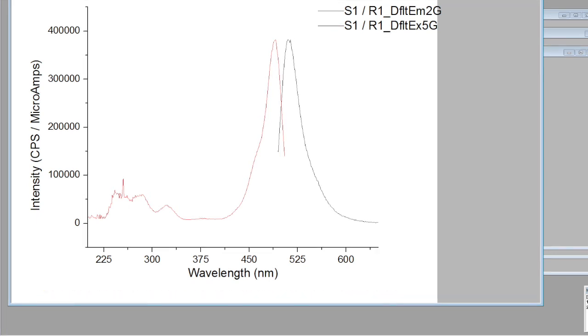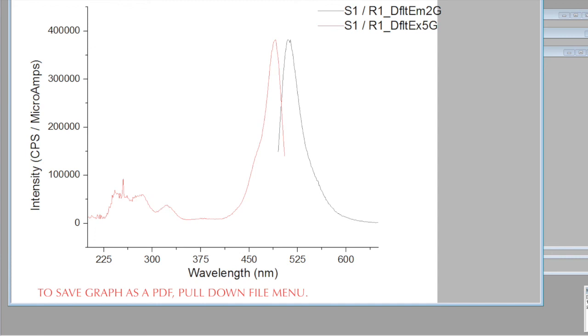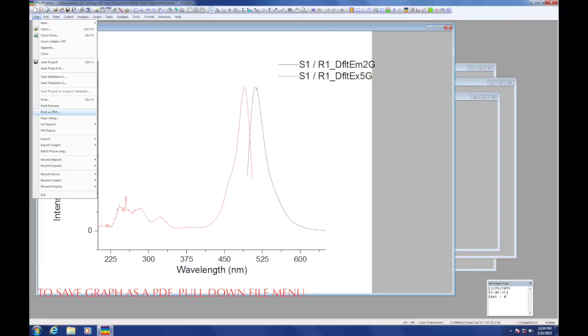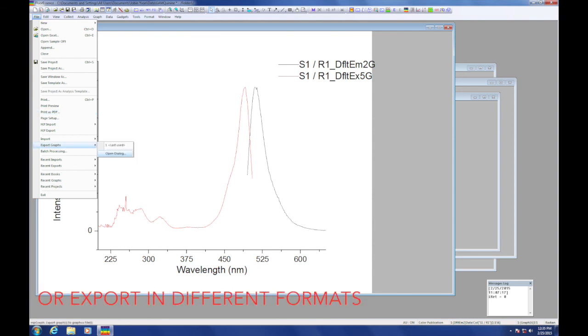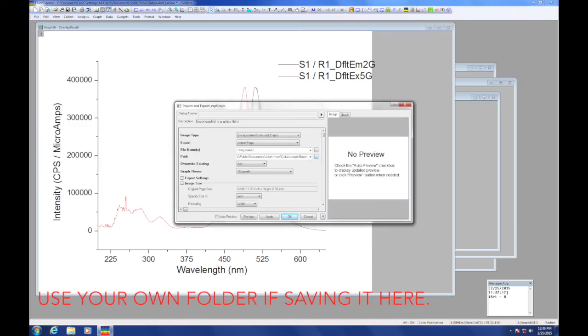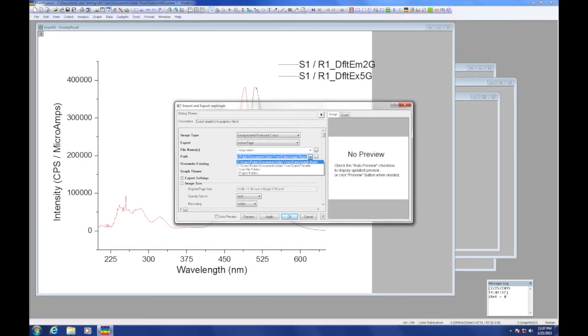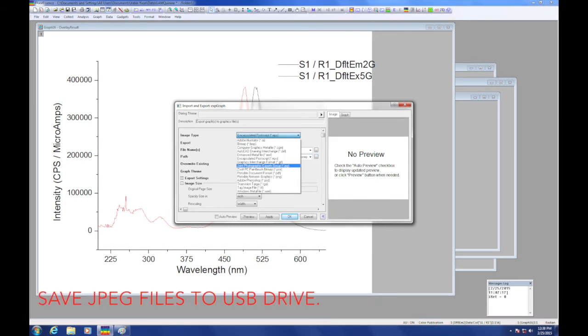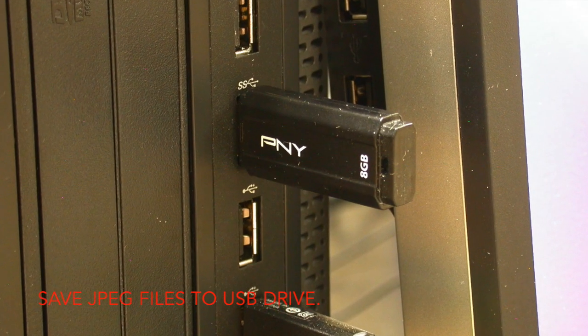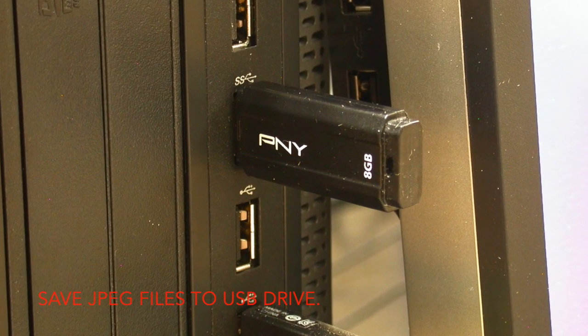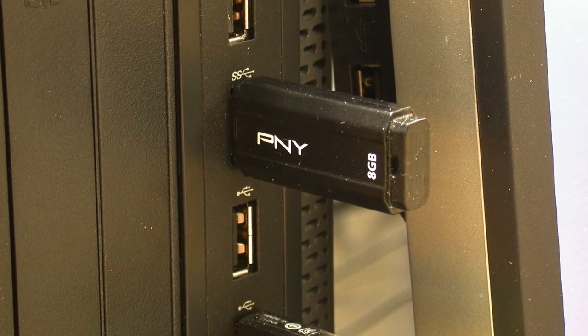This instrument does not have its own printer, nor is the computer connected to the internet. However, you can save your data to a flash drive as a PDF or a JPEG file. From the file pull down menu, you can find save as a PDF or you can export it in different formats. If you save it to this computer, be sure you put it in your own file folder so you can find it. Here I'm showing saving a JPEG to a flash drive that I can take away to my own computer.